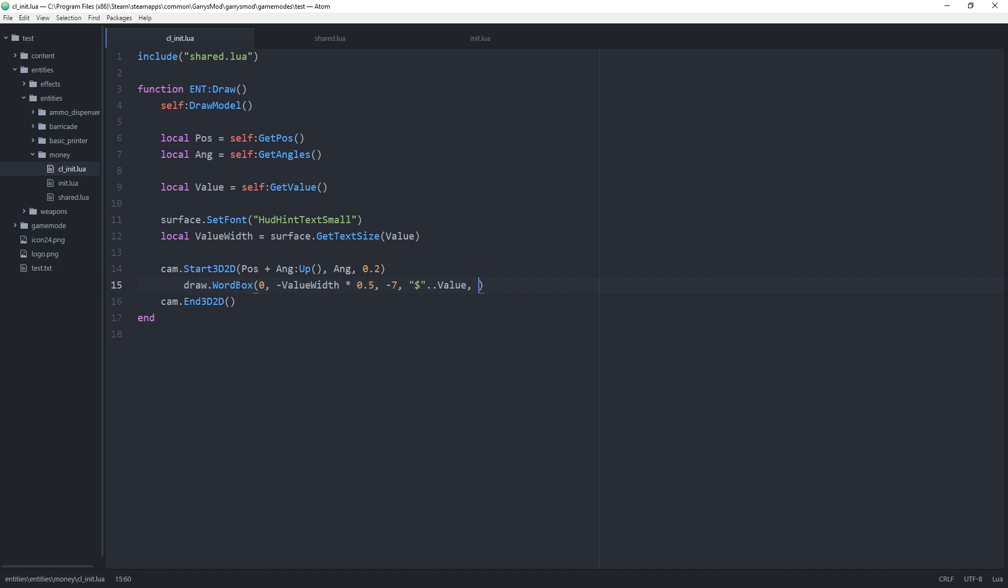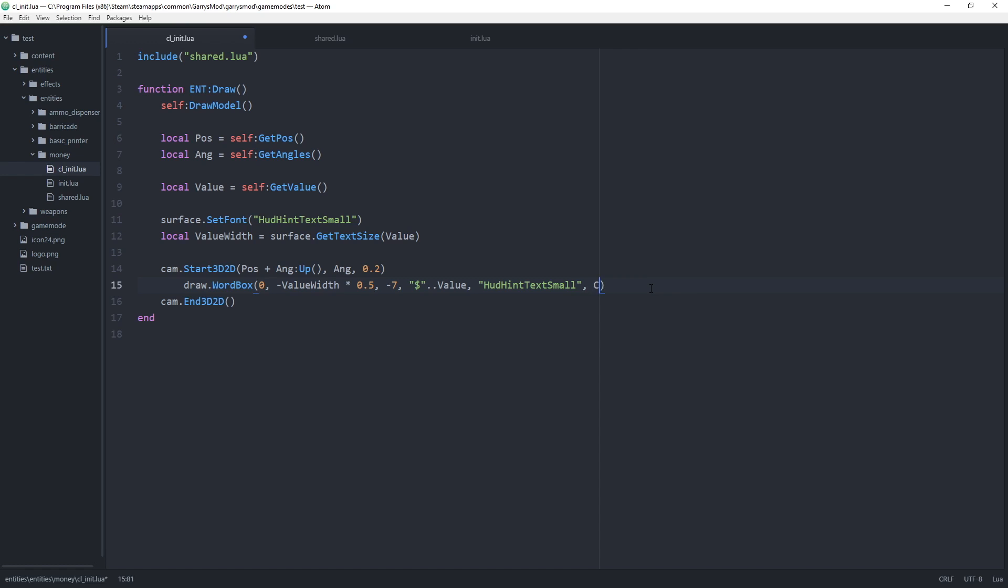Then the font type which will be hud hint text small once again. Make sure that this is the same as what we have up here. And then the color of the background or the highlight which will be just a dark gray. And then the font color which will just set to white. Like so.